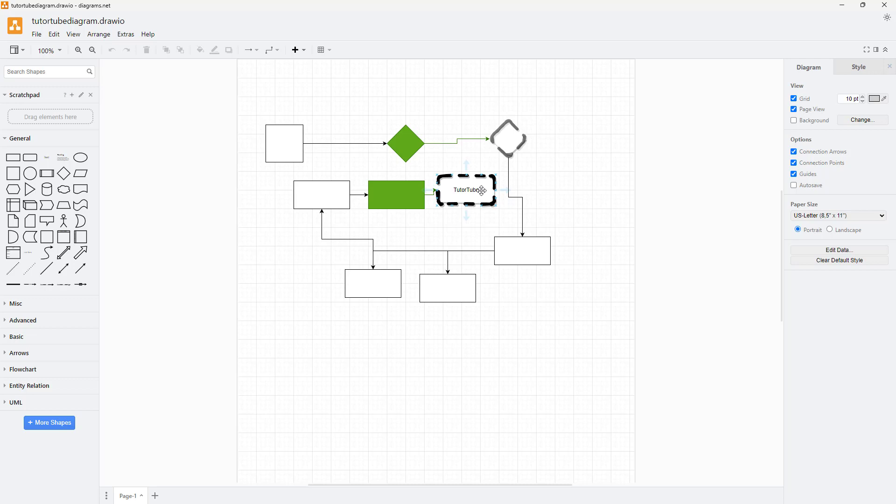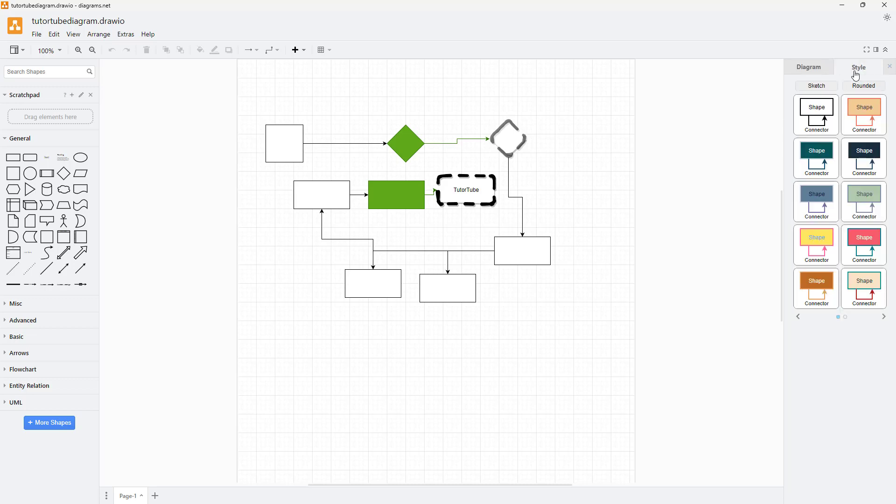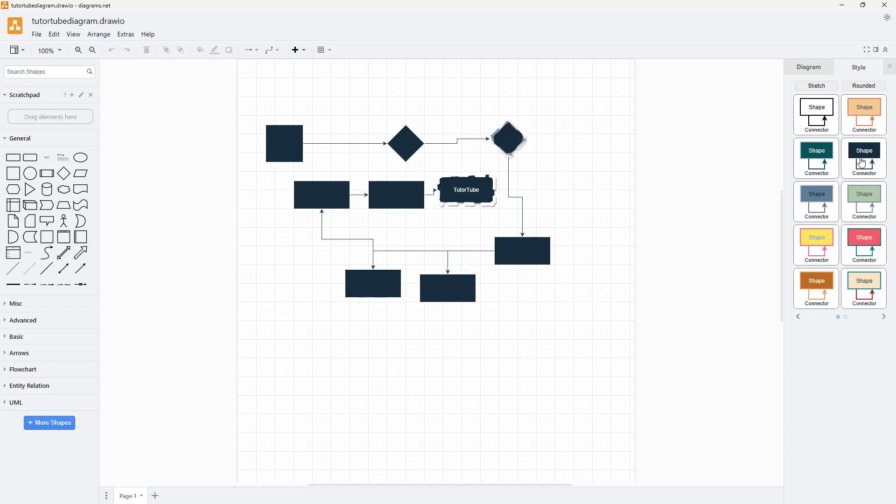To do that, click anywhere outside and then go to the Style tab. Here you can see that you can select different styles as you wish.